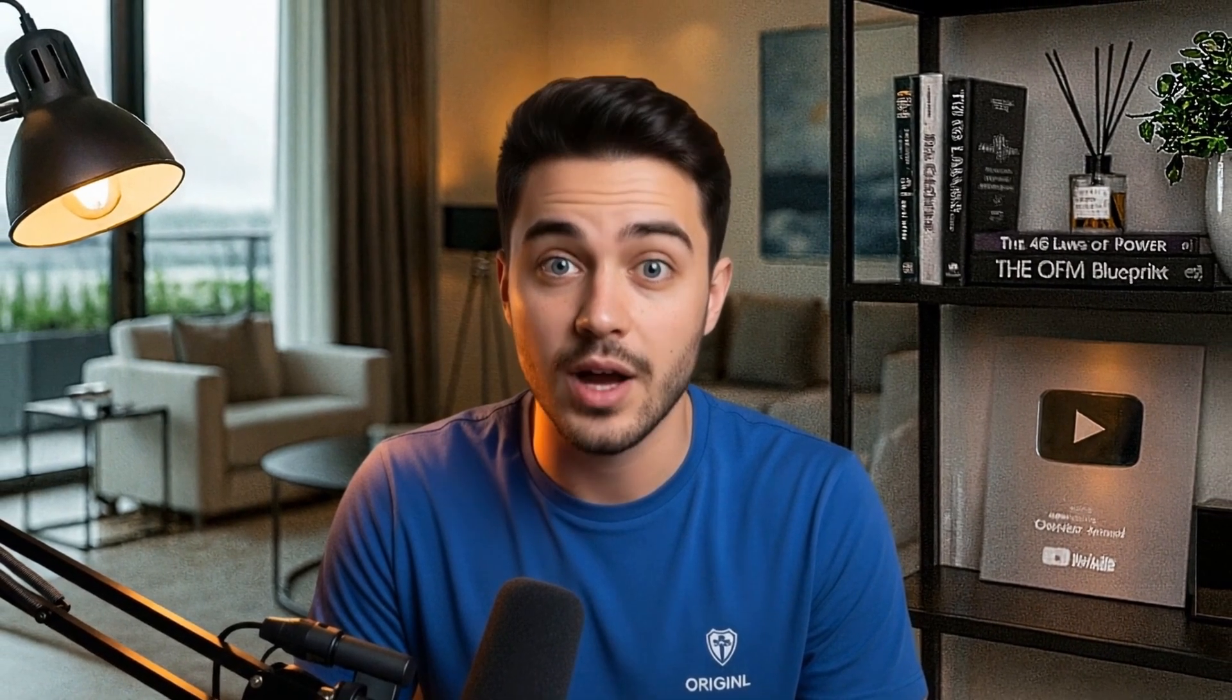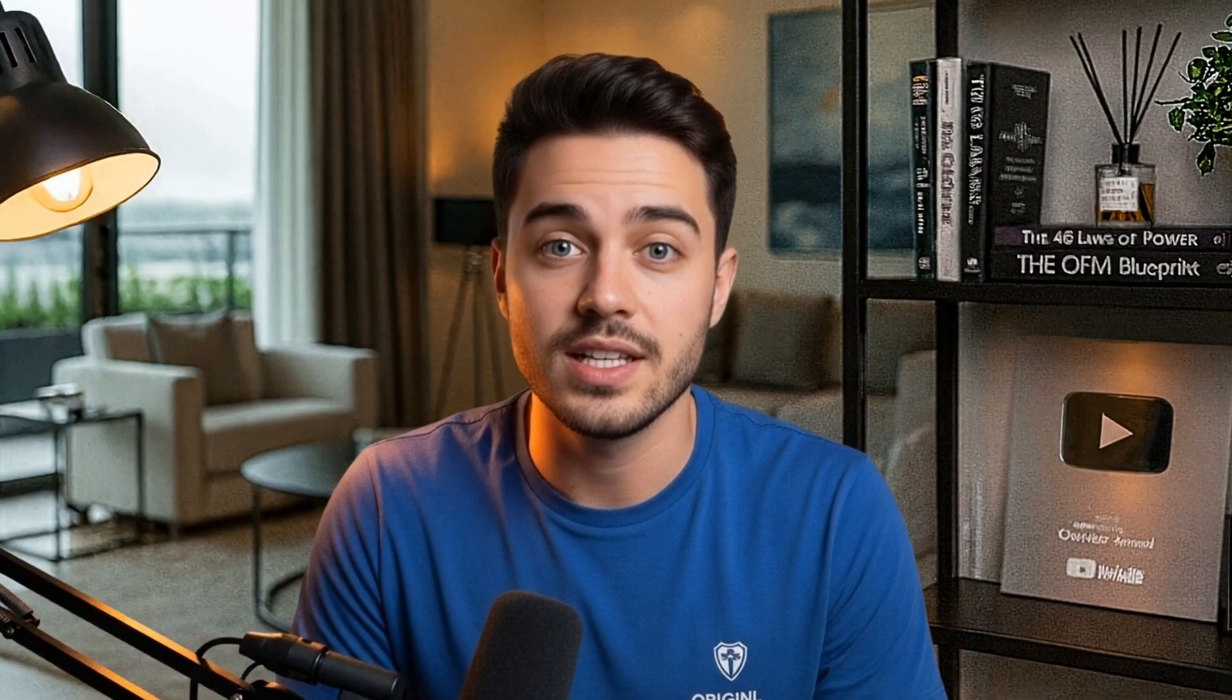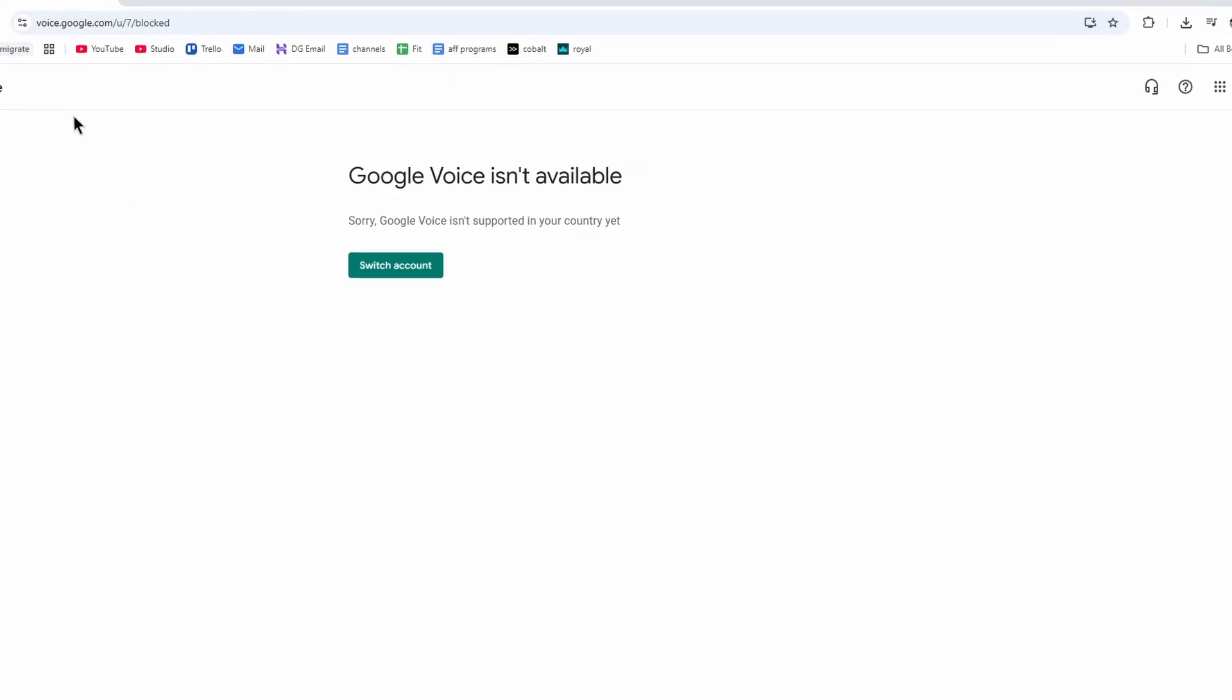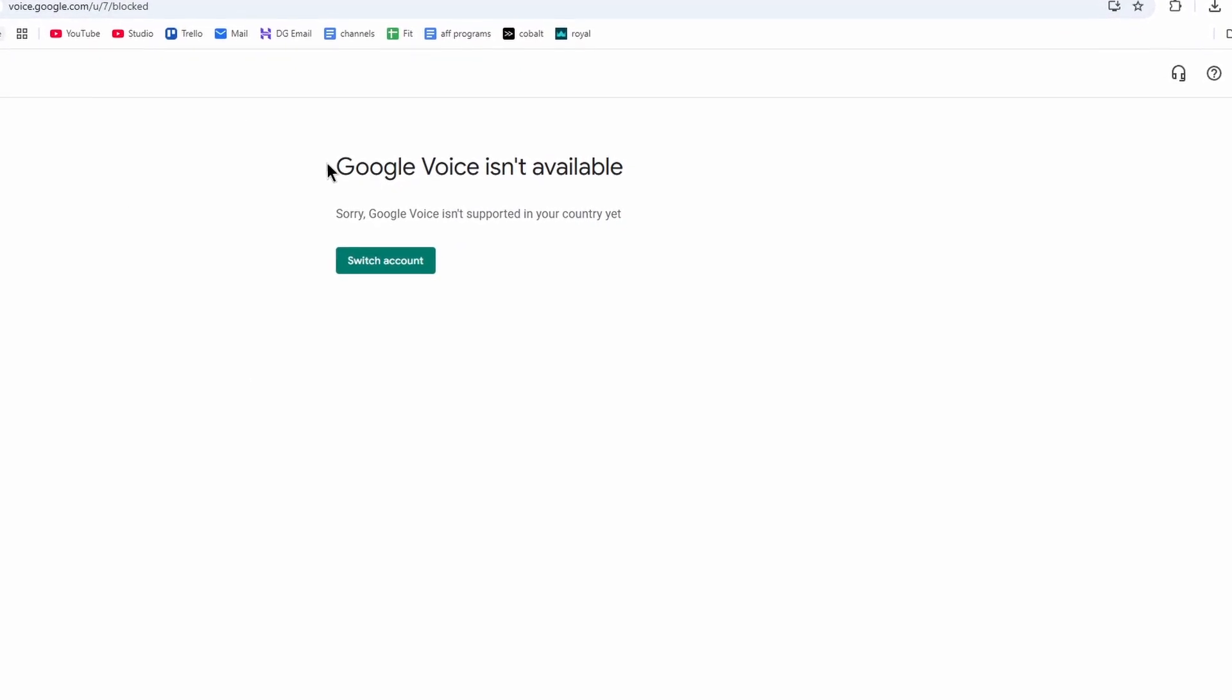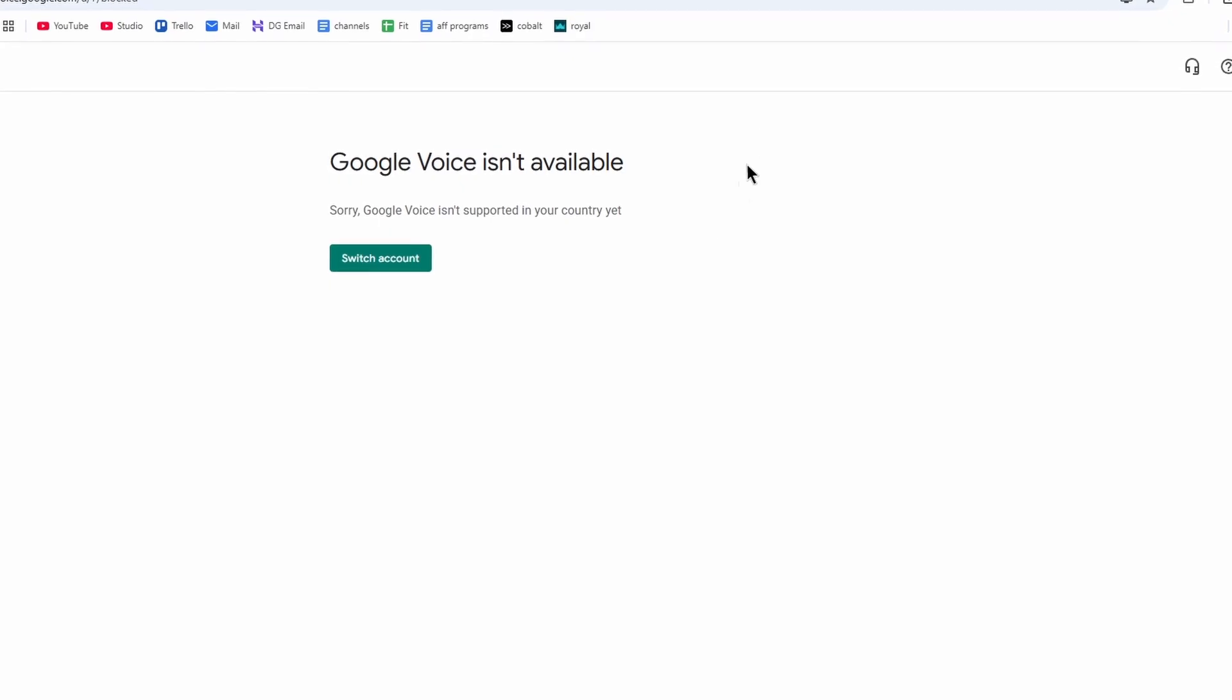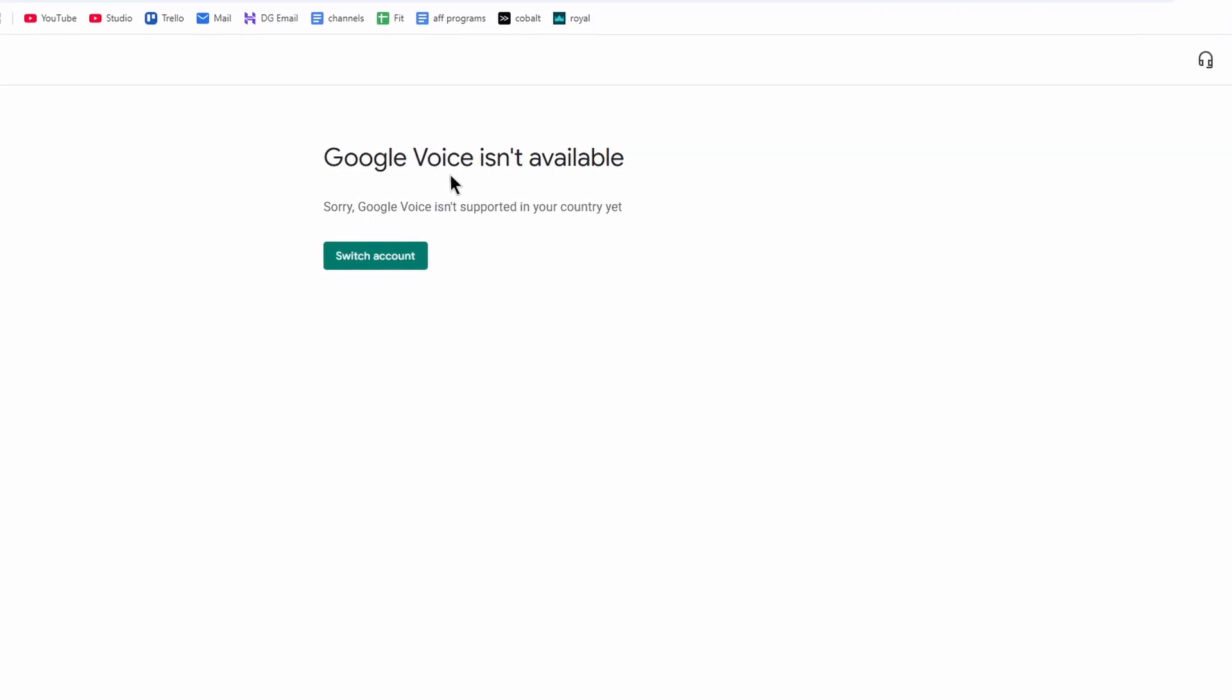Google Voice is only available in the United States, and when we try to access the website, we see this message: Google Voice isn't available. Sorry, Google Voice isn't supported in your country.